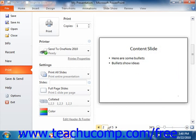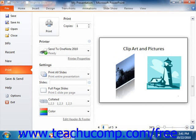You can also click directly into the number box and type the slide number of the slide that you would like to display in the Print Preview, and then press the Enter key on your keyboard in order to show it on screen. After you've previewed your presentation, you can then set any additional printing settings in the same area within the backstage view.